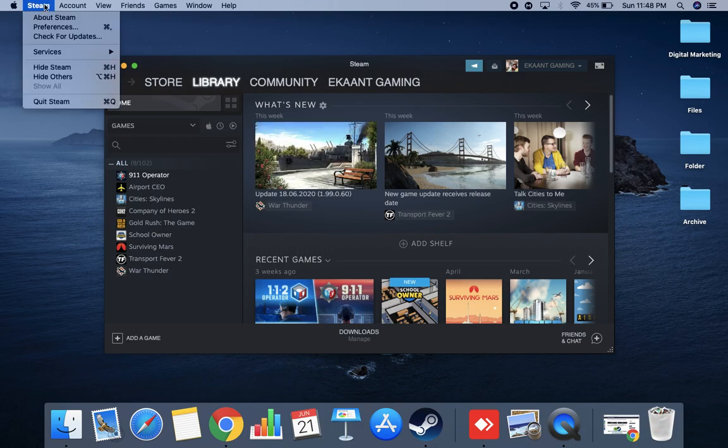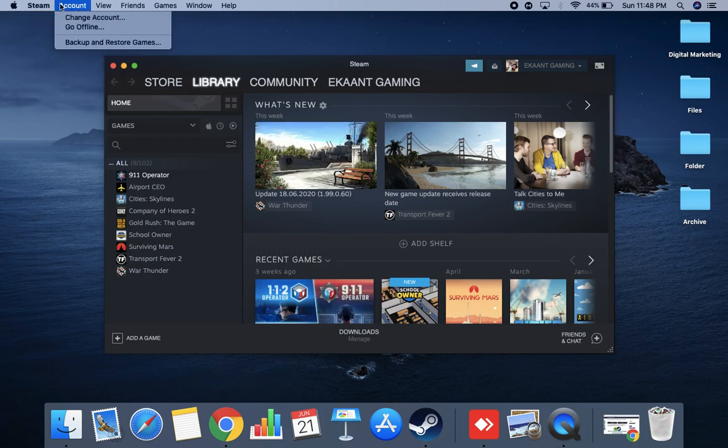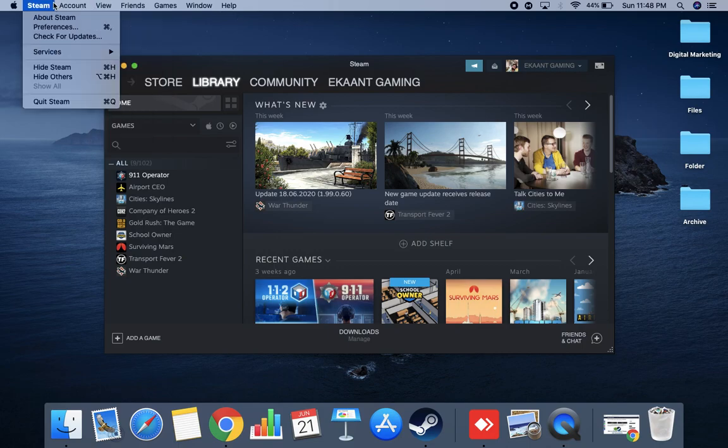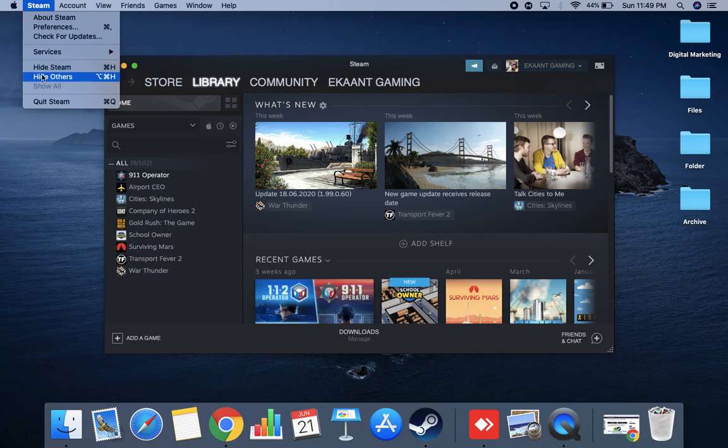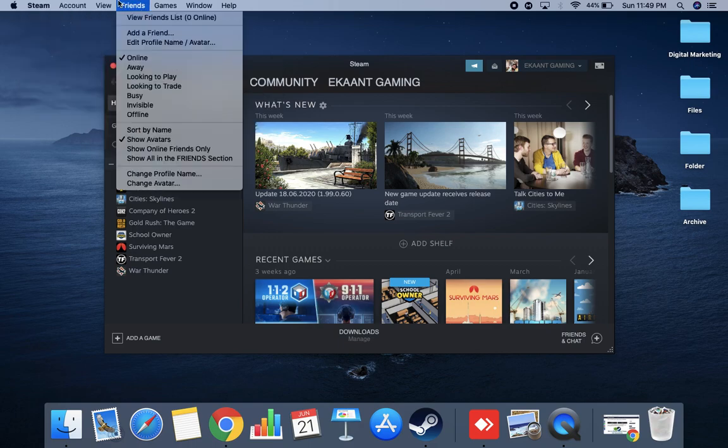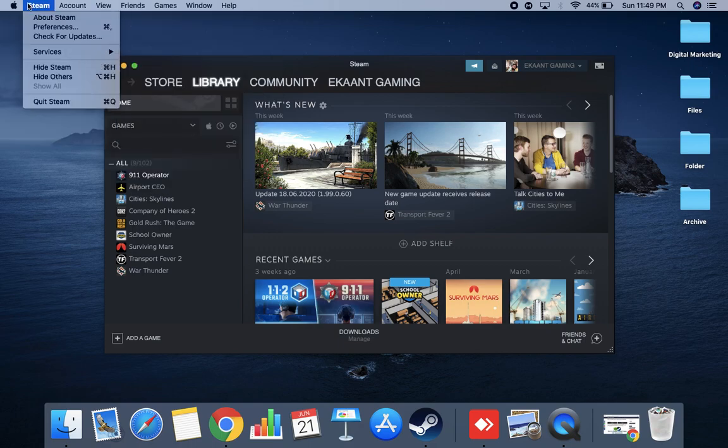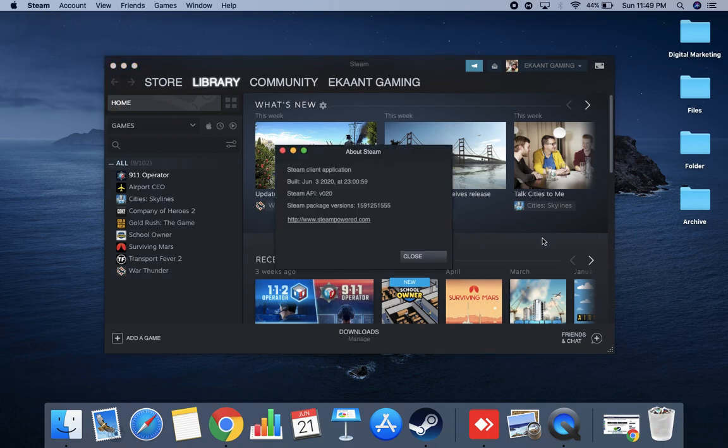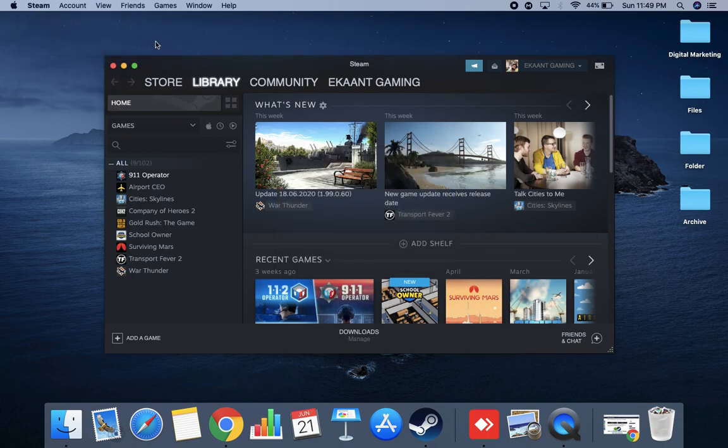Here is Steam. As you can see, all the functions and features are available here. So what you really need to do is make sure first of all you're logged into your Steam. And then here are some options that are available, like Services, Accounts, etc.